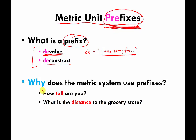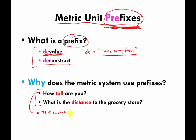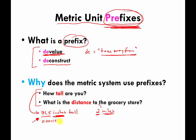The way I explain why prefixes are used involves units that are not metric. The first question is: how tall are you? I am 71.5 inches tall — there's my number, there's my unit. Second question: what's the distance from where I live to the grocery store? About two miles. Then I ask: how come you didn't tell me how tall you were in miles? It's ridiculous, but it could be done. I am about 0.00114 miles tall.